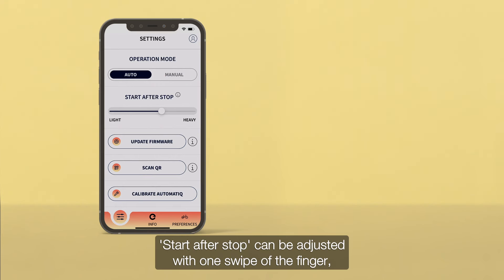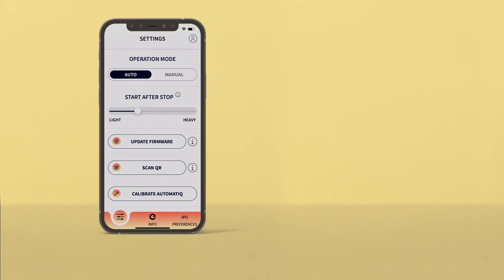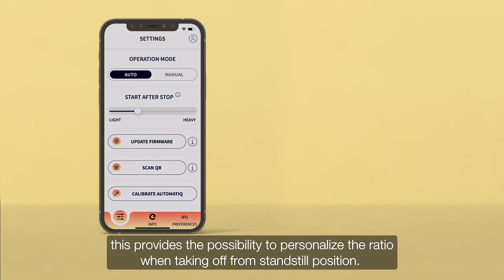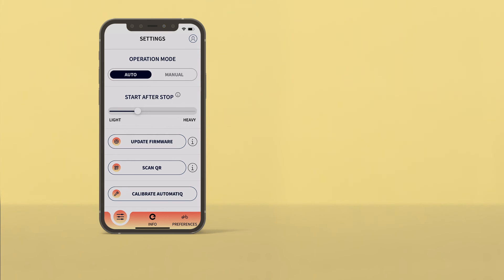Start after stop can be adjusted with one swipe of the finger. This provides the possibility to personalize the ratio when taking off from standstill position.